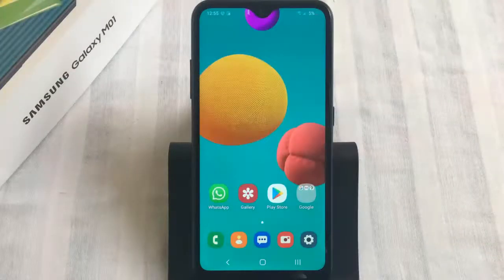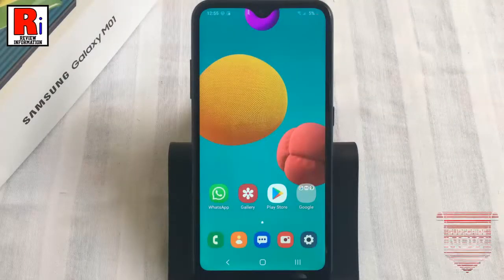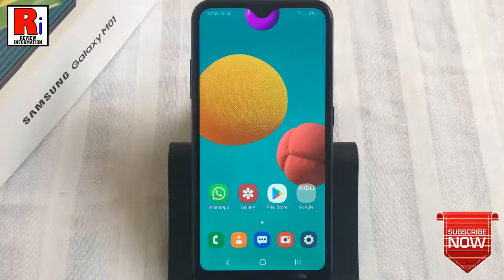You can avoid your home screen icons from being misplaced or changing your settings, by locking the home screen layout.